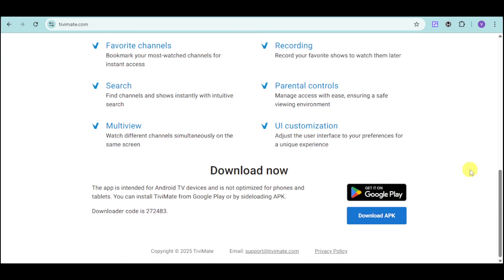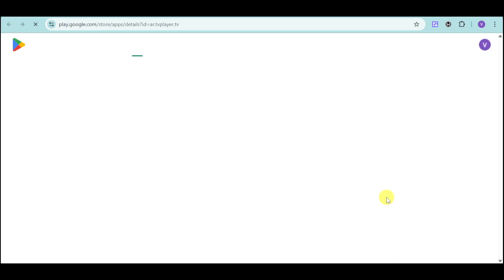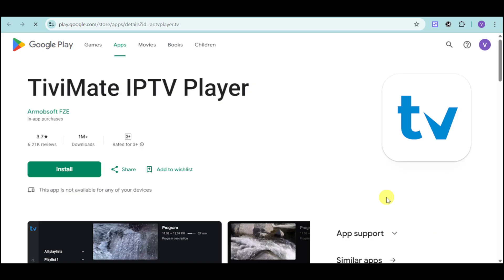If you have onto your actual TV your Google Play Store, you can head over and click on your Google Play and then search for TVMate and make sure to install it. Doing that will automatically install this application into your TV and you don't need to do any further steps.